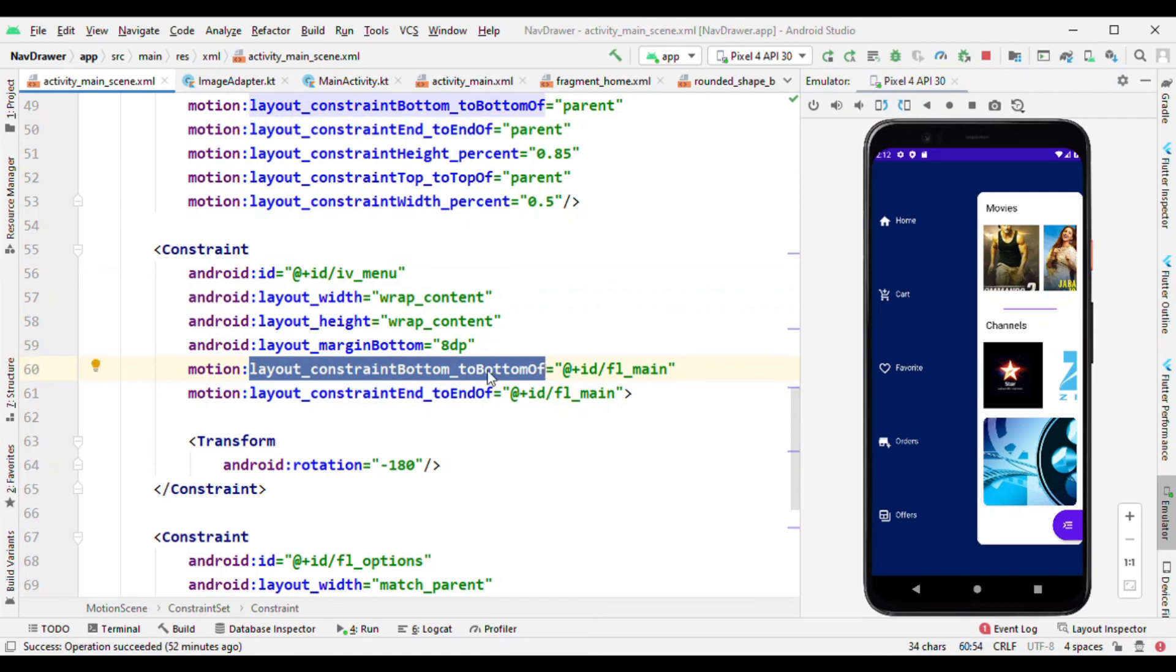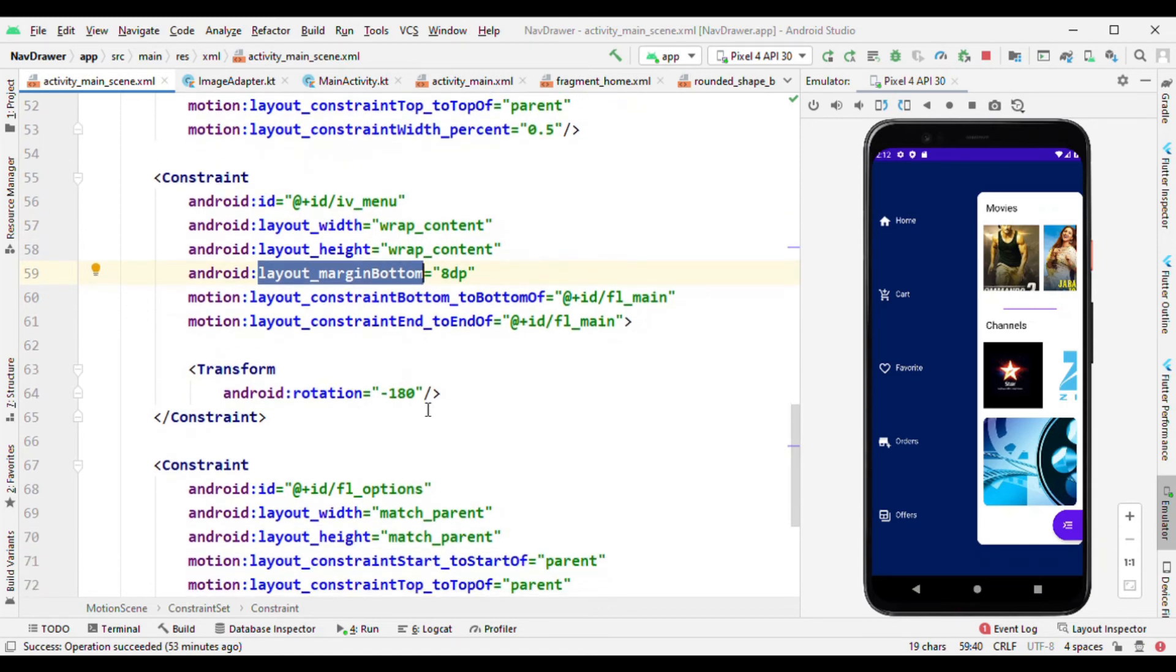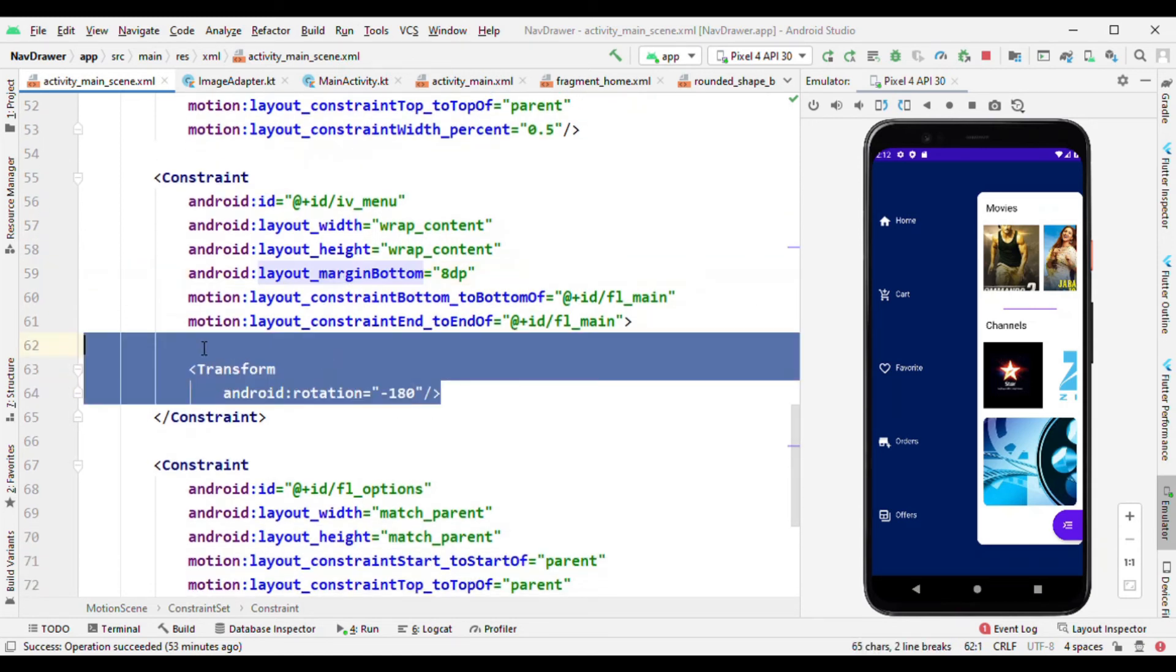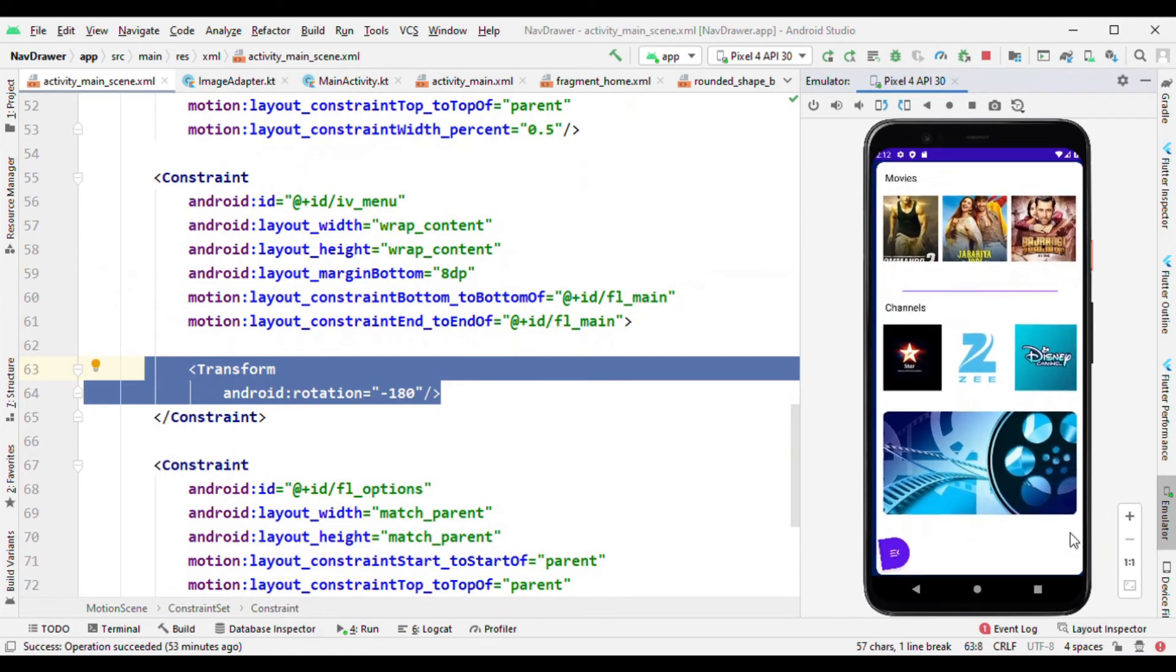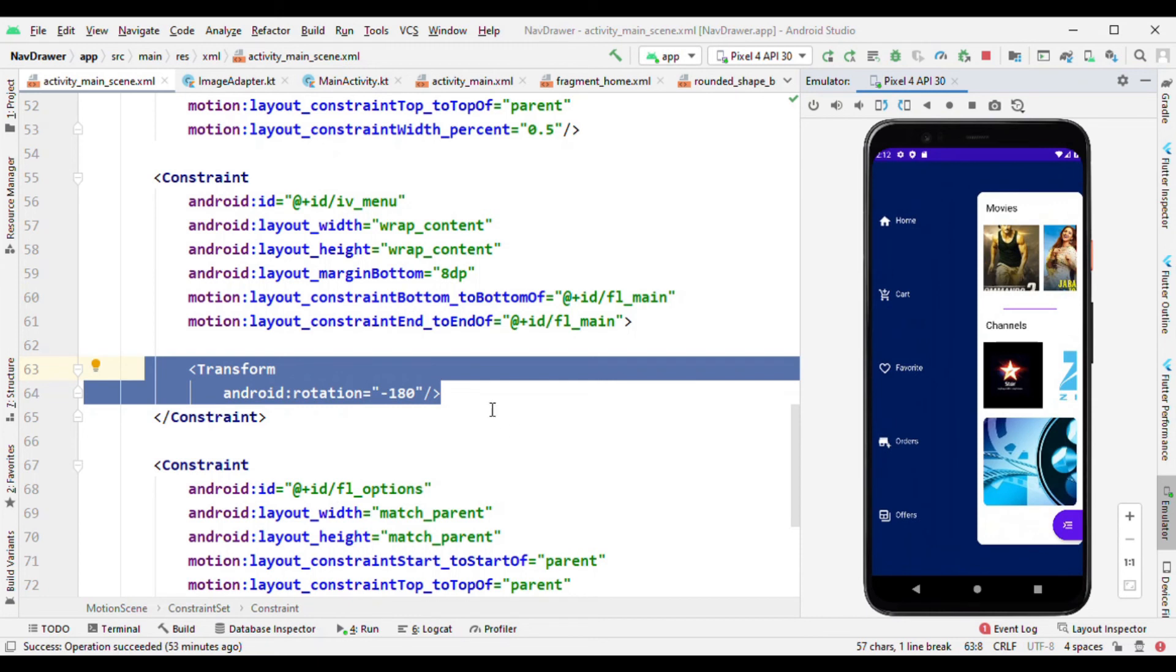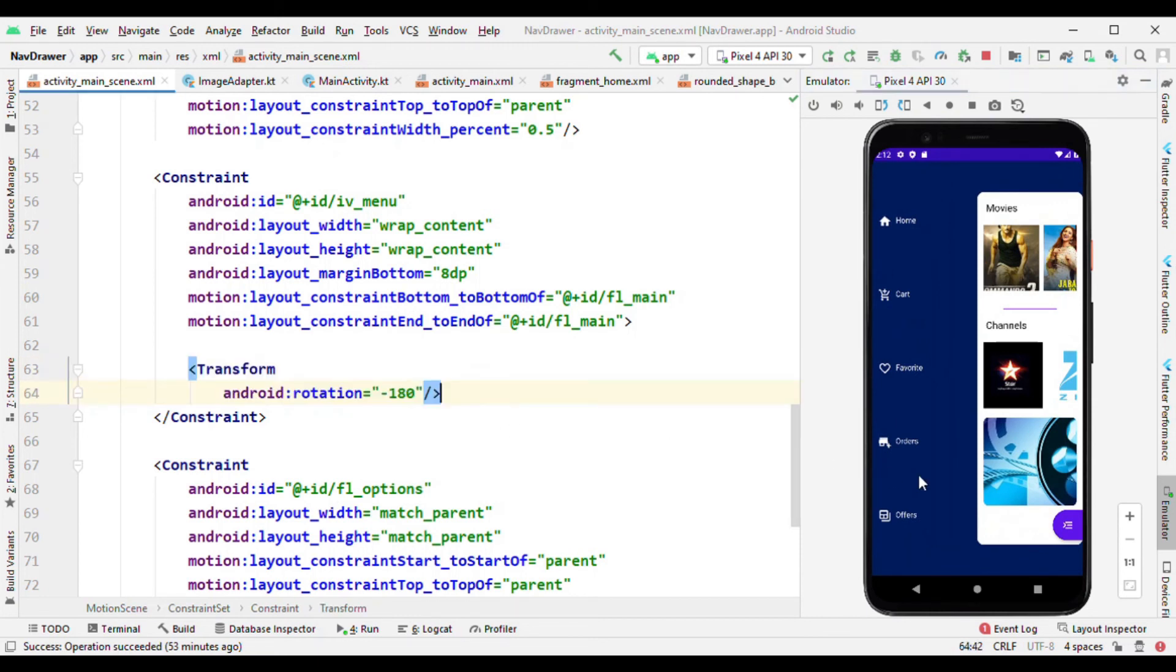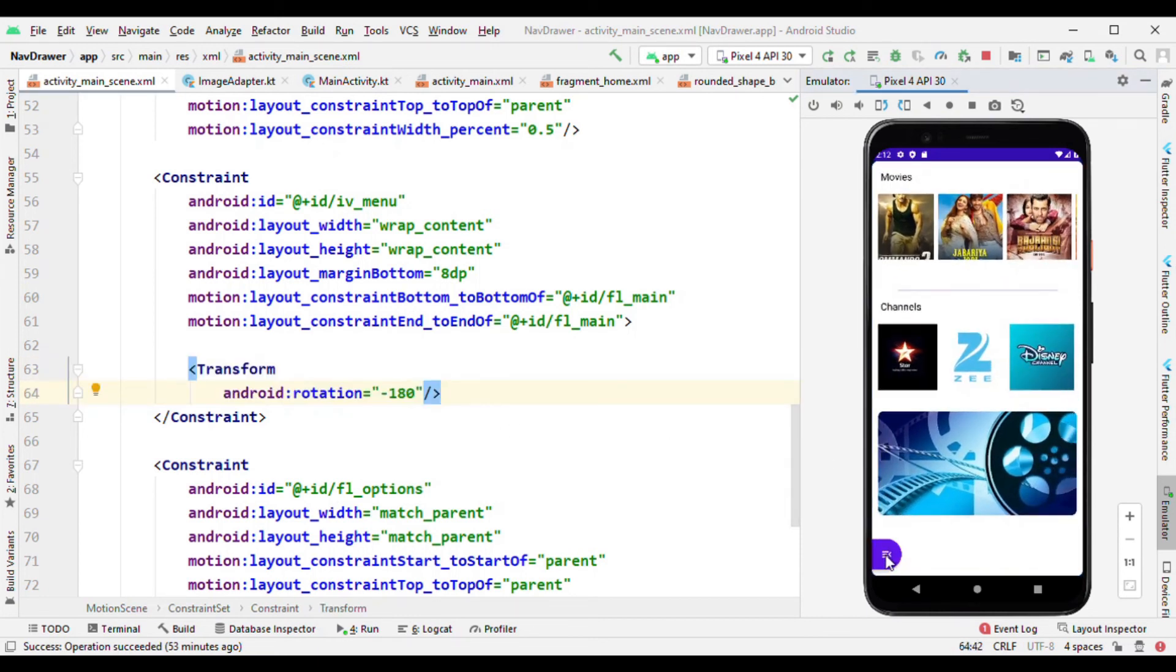Earlier margin top was 12dp, now it's 8dp, also rotated to 180 degrees. But one thing which you might be seeing here is I've given minus 180 degrees. That's all because I want to animate this in an anti-clockwise fashion.